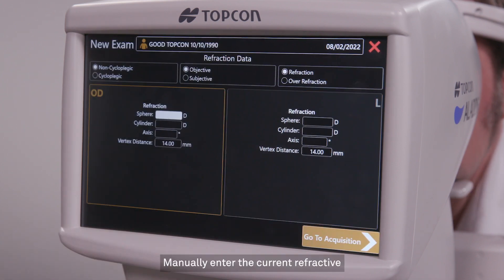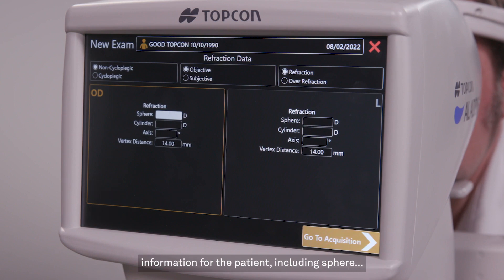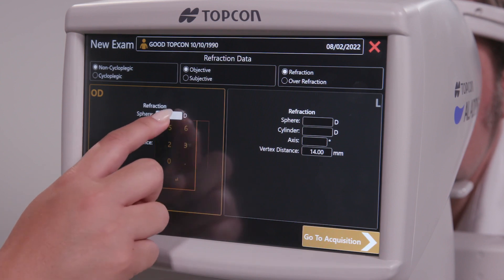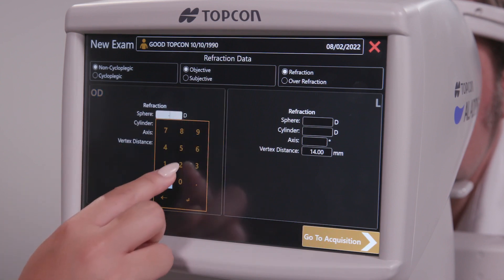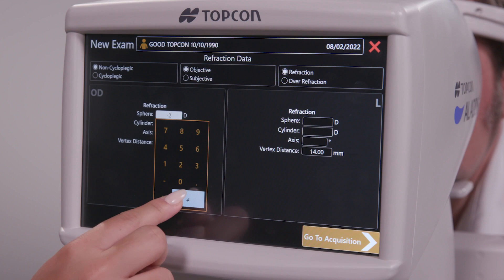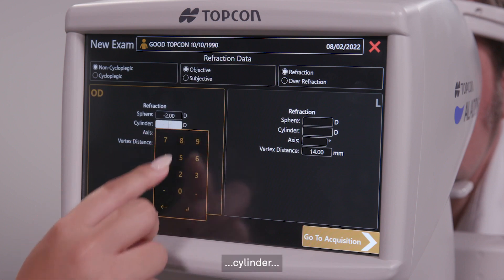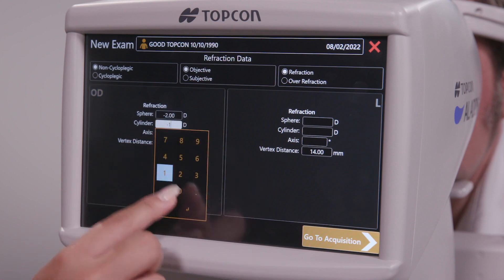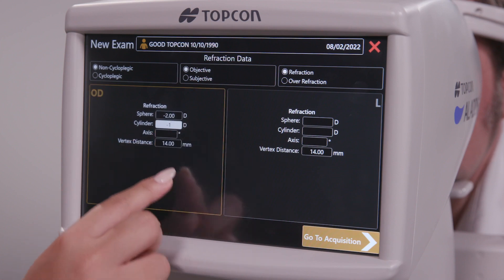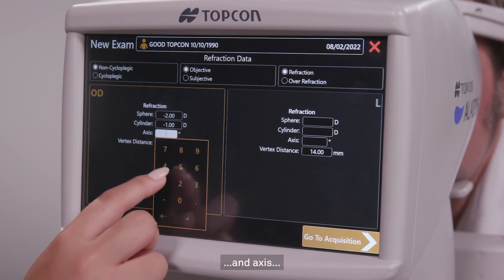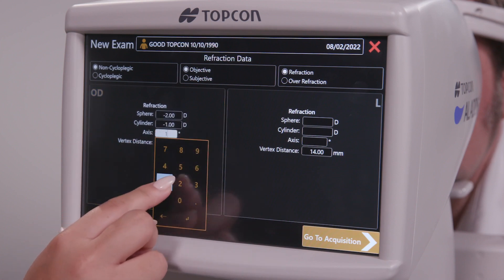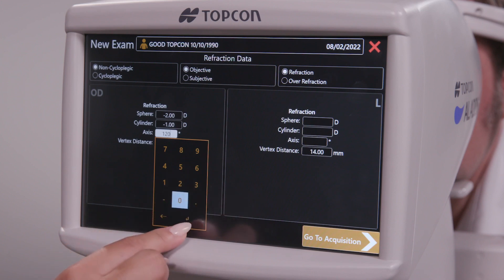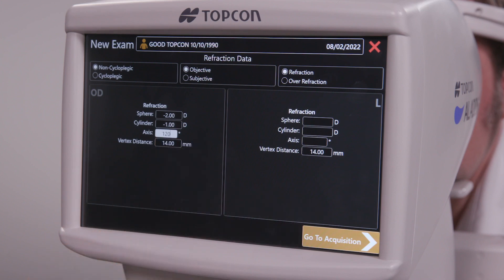Manually enter the current refractive information for the patient, including sphere, cylinder, and axis for each eye.